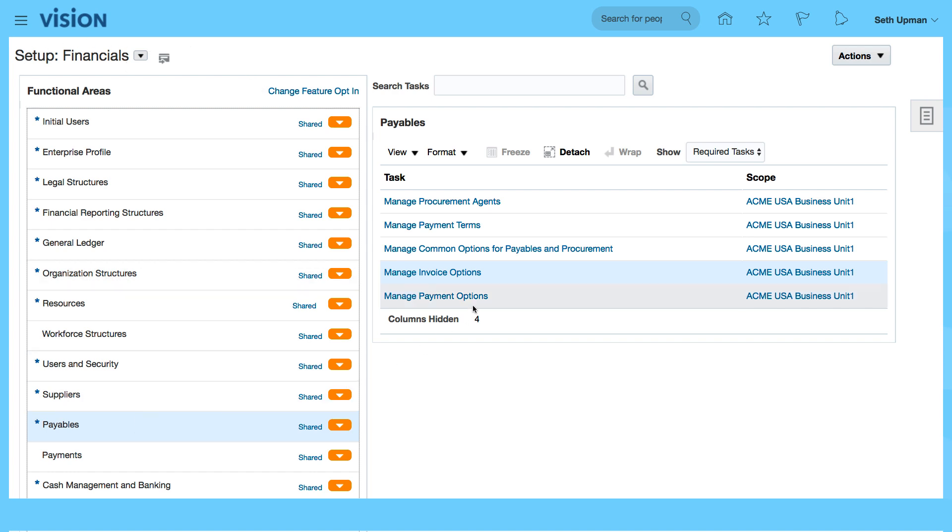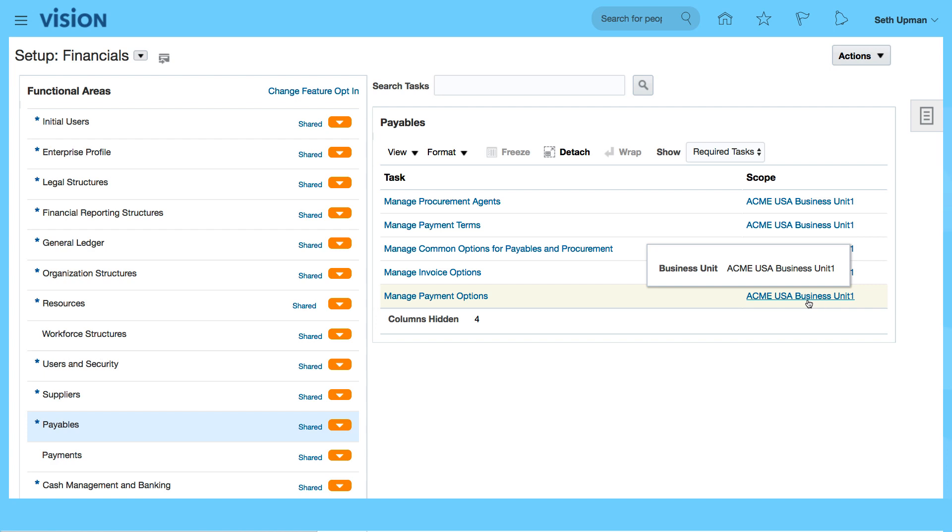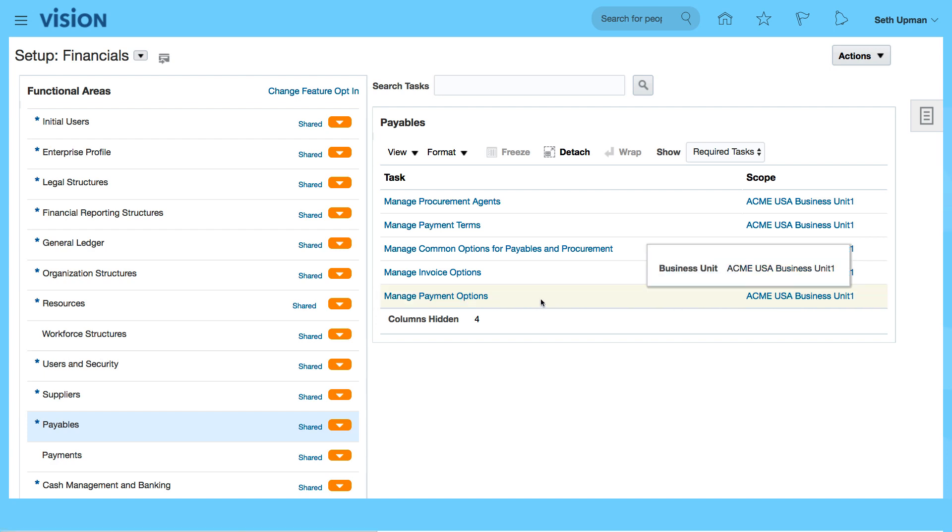Payables, and we want to select Manage Payment Options. Ensure that your scope is set to the business unit that you want to look at the payment options for.